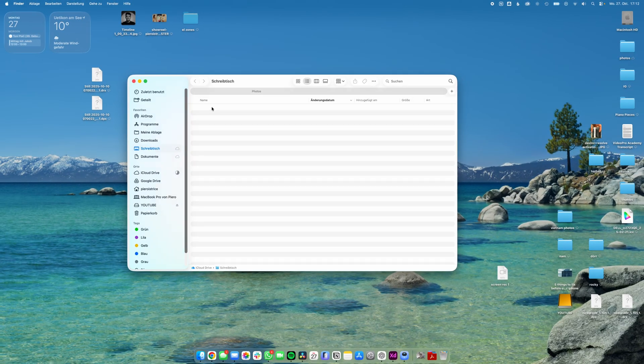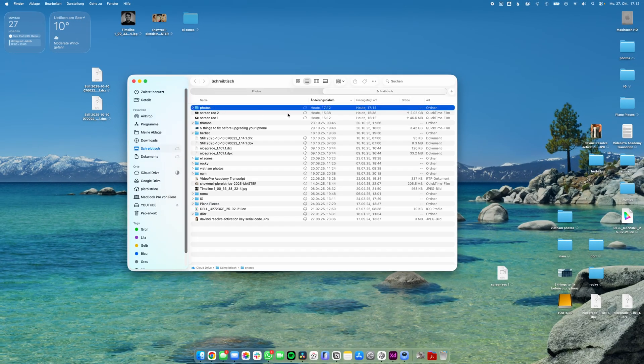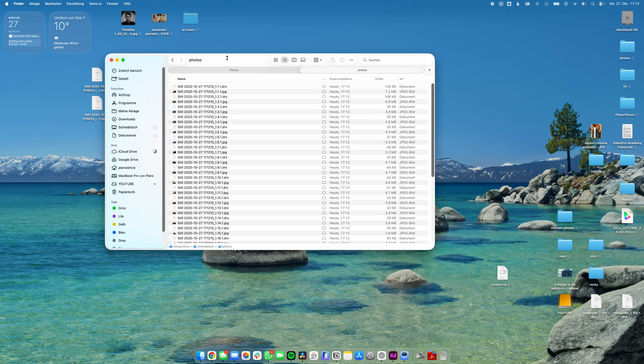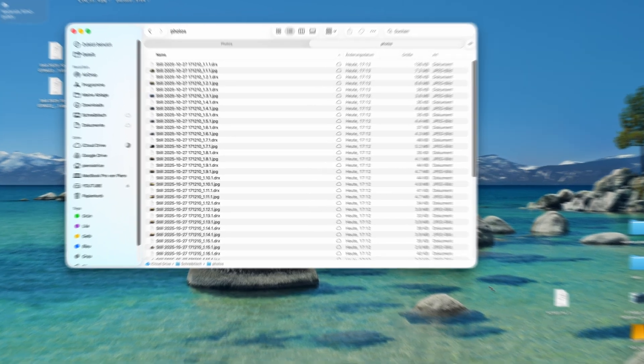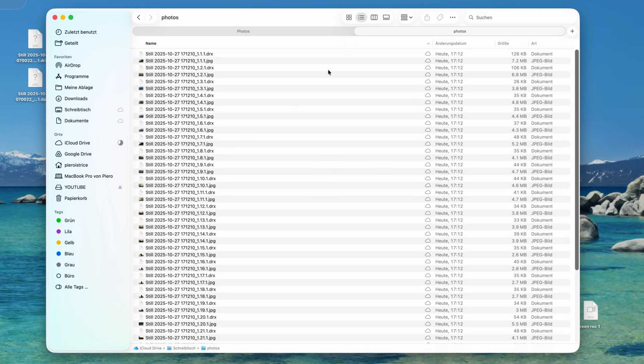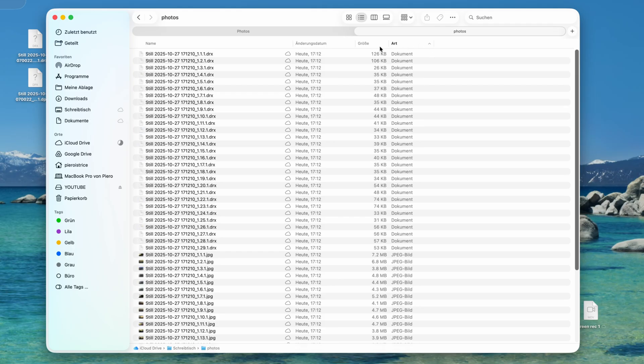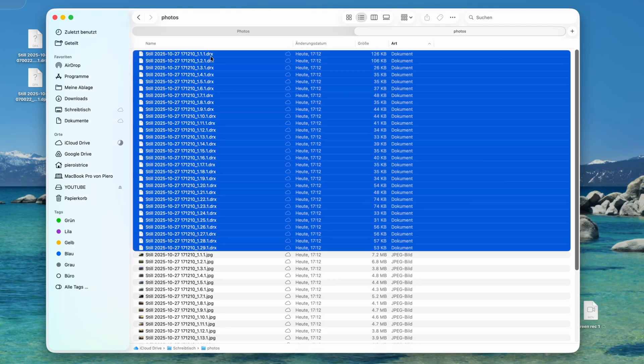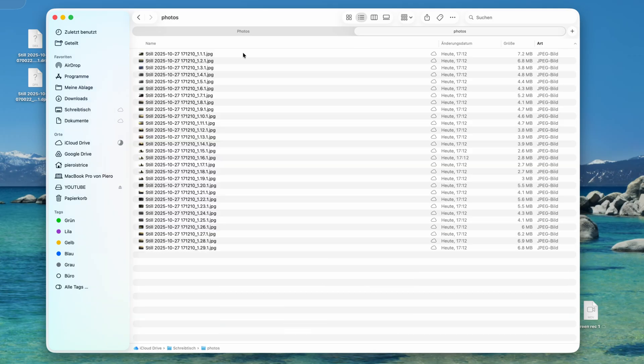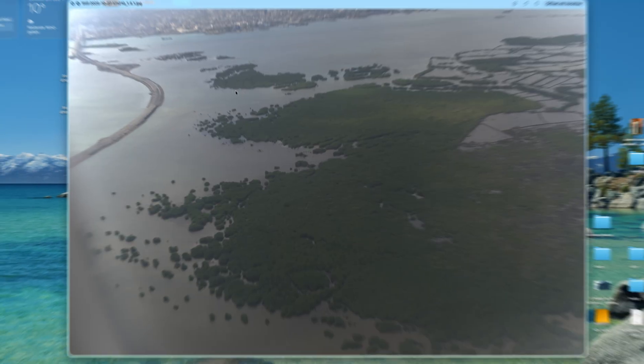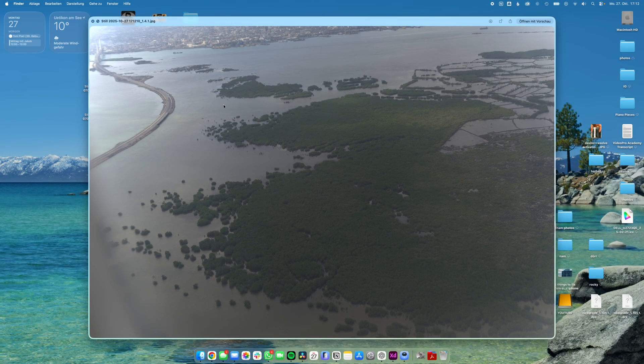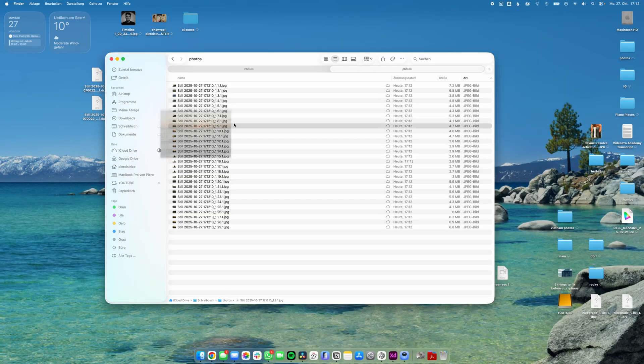a folder full of jpegs and also a drx file which we don't need. So we can just sort by type and just delete all of those files right here. Yeah and now we just end up with all of the jpegs. So yeah that's the full workflow. For me it's probably not about replacing Lightroom. I just